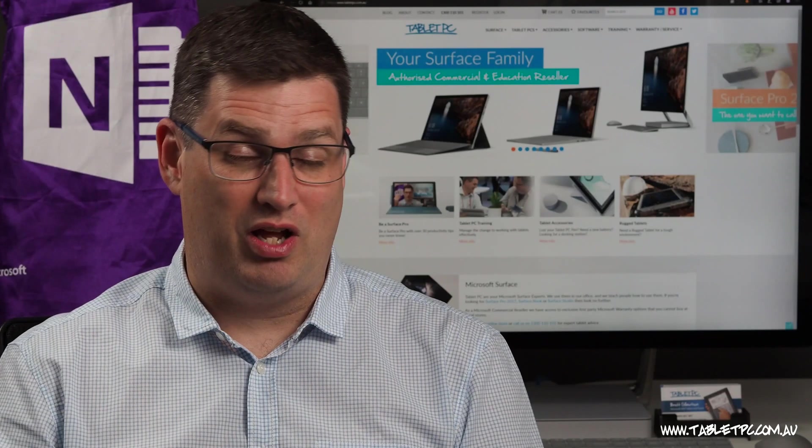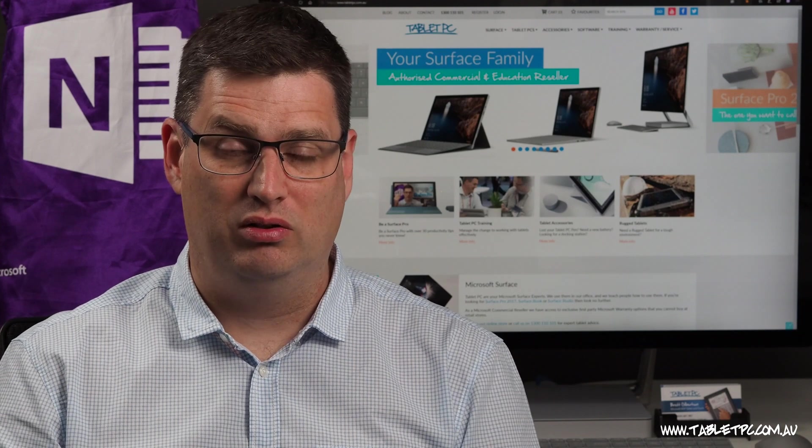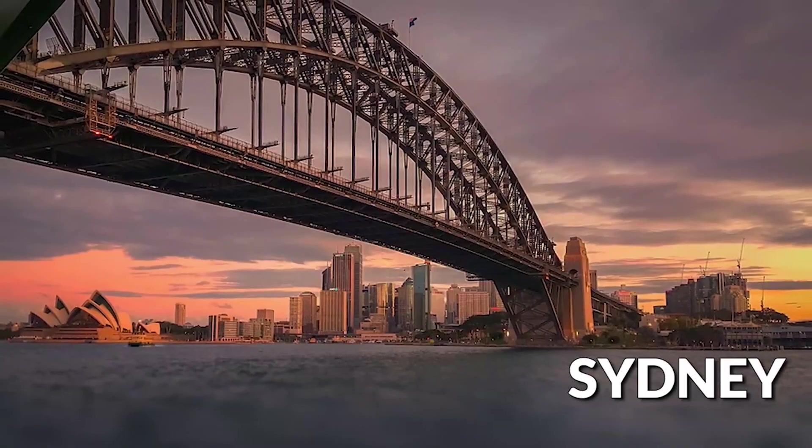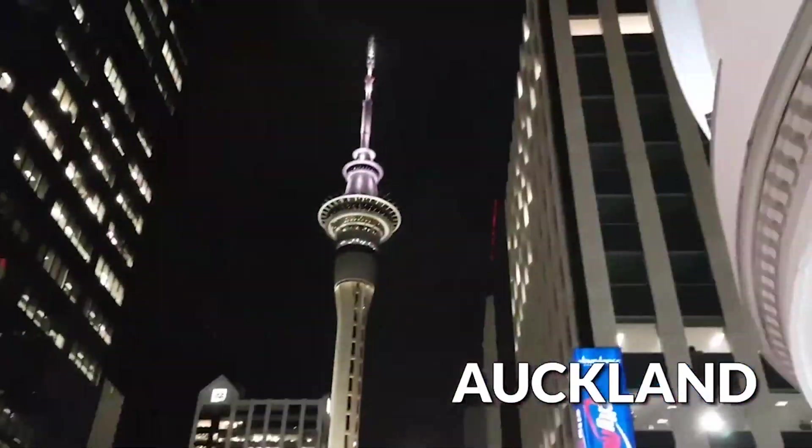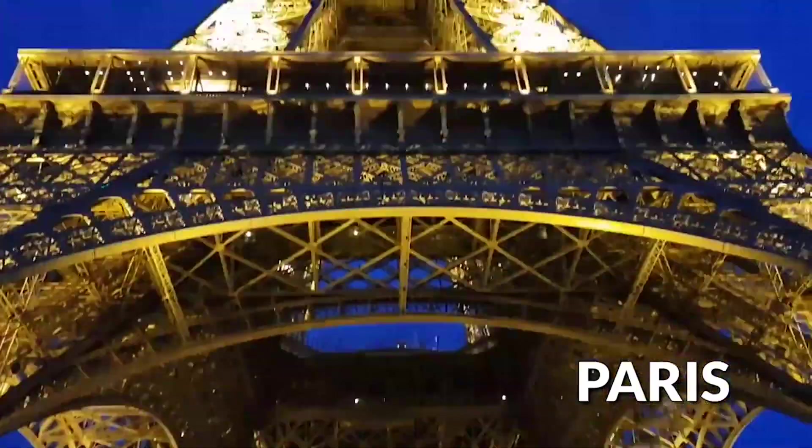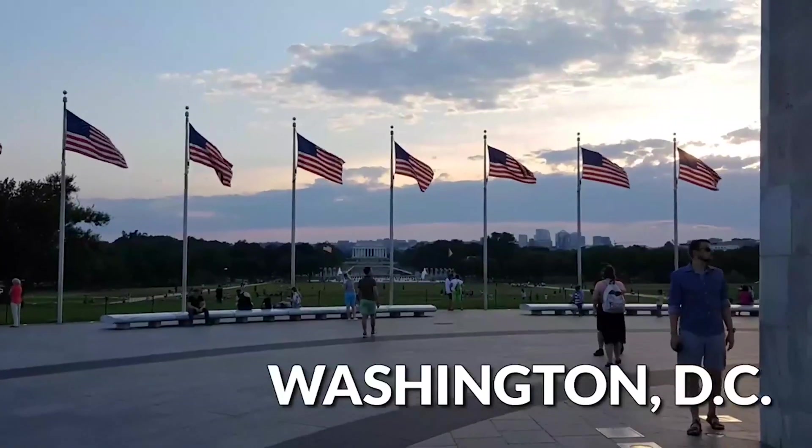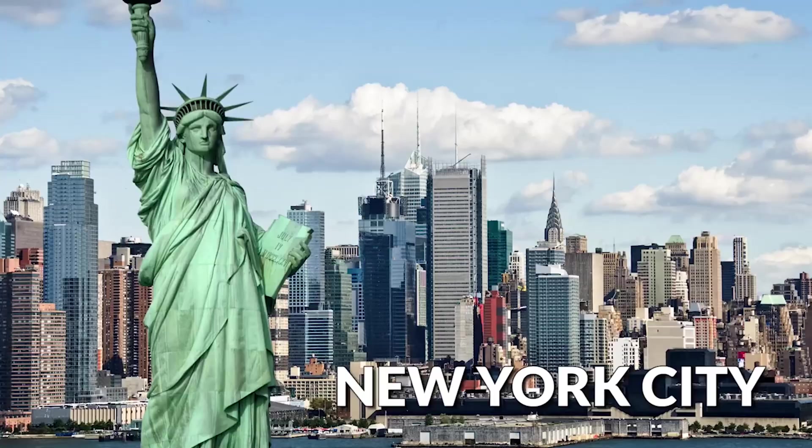If you're like me and you're traveling around a lot with your Surface Pro, you might be wondering what time it currently is. Or maybe you're working with people who are in a different time zone, perhaps overseas. It can be difficult sometimes to work out who's at what time.